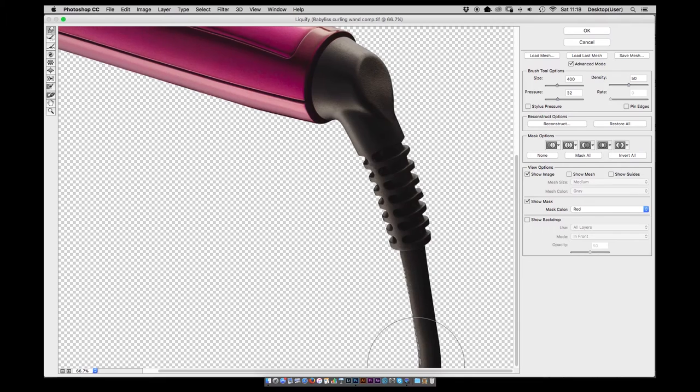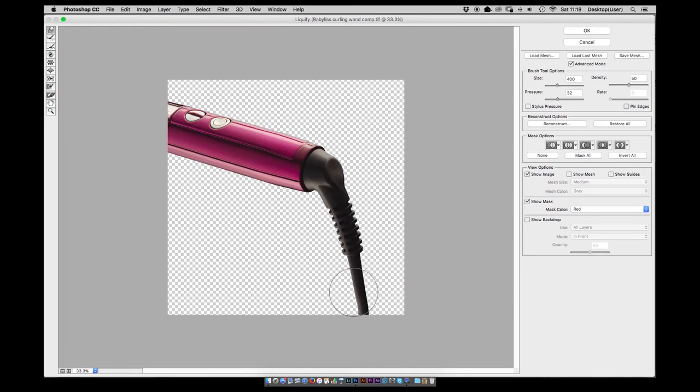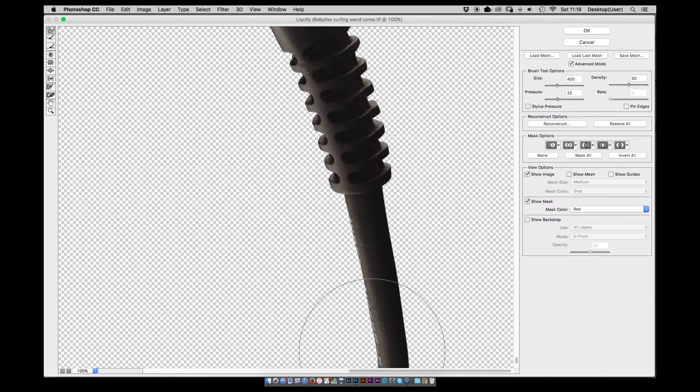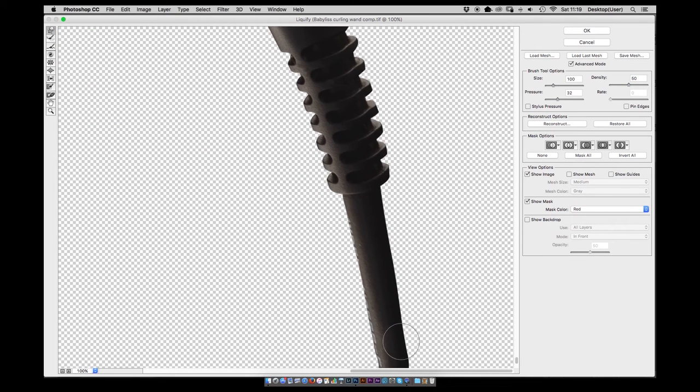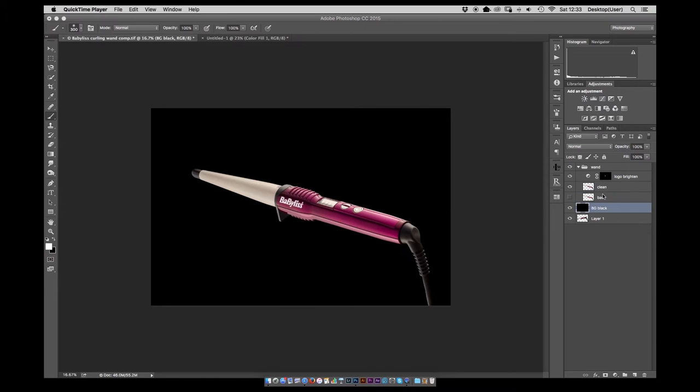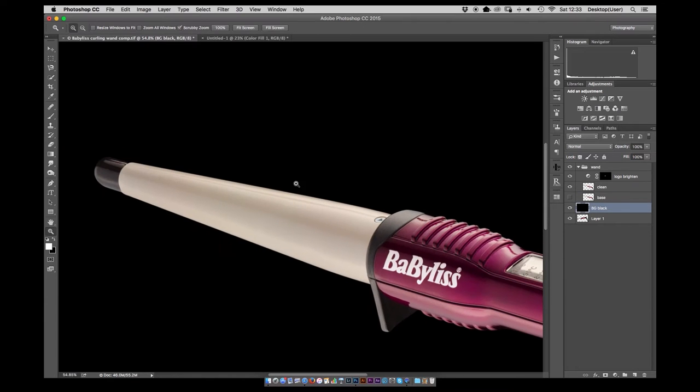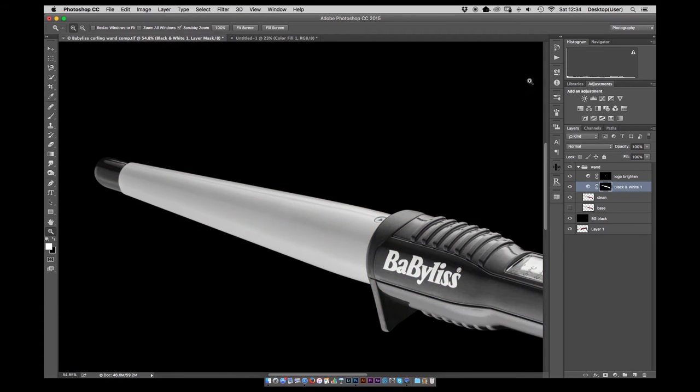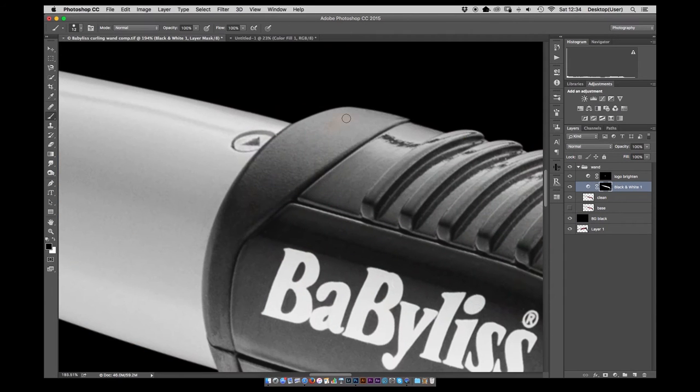Just reposition it using transform and then a little liquify just to straighten out the cable. Now we've got the product in the right position.